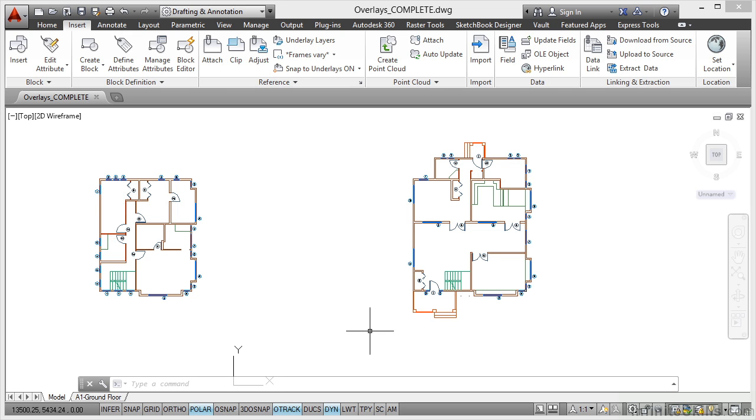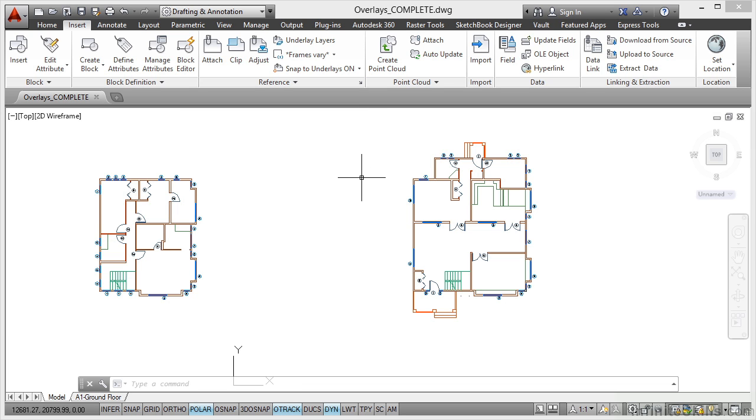In the previous video we looked at attachment type reference drawings. What we're going to look at this time is overlay type reference files. You can see at the top of the screen I've got overlays complete open. If you want to follow along with the video, you need to go to your working files and open up overlays.dwg.